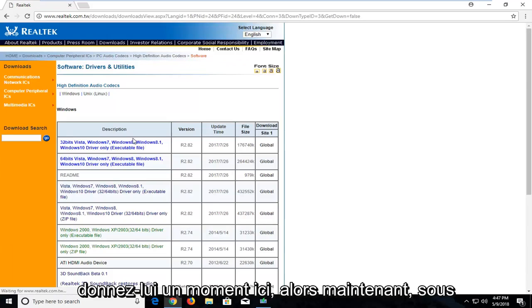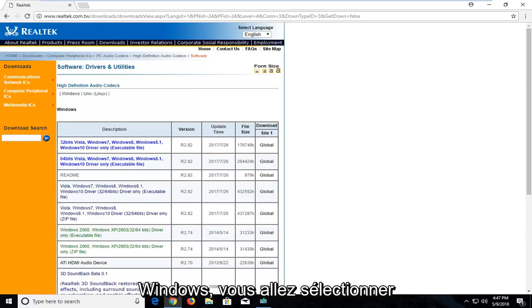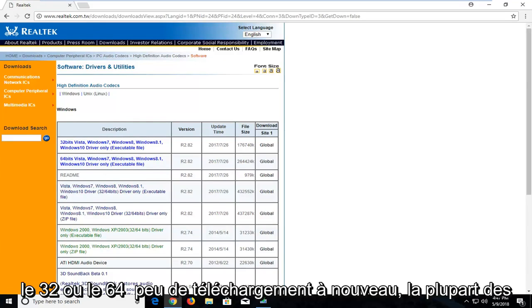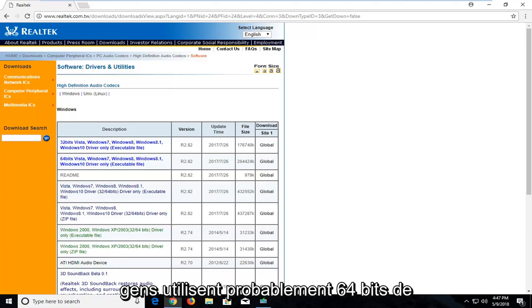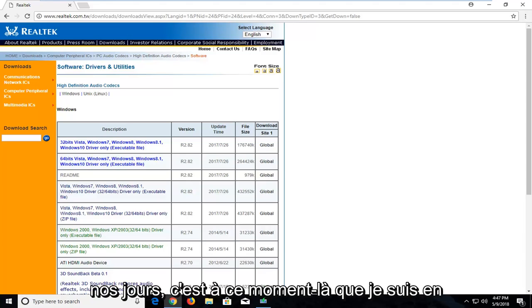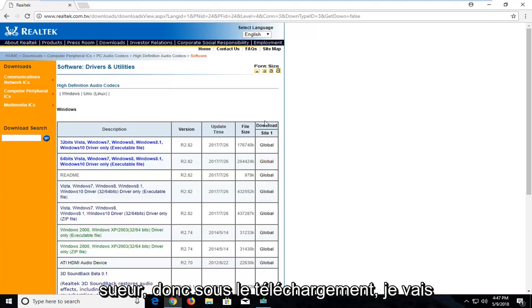Give it a moment here. So now underneath Windows you're going to select either the 32 or the 64 bit download. Again, most people are probably going to be running 64 bit in today's day and age. So that's what I'm going to select.